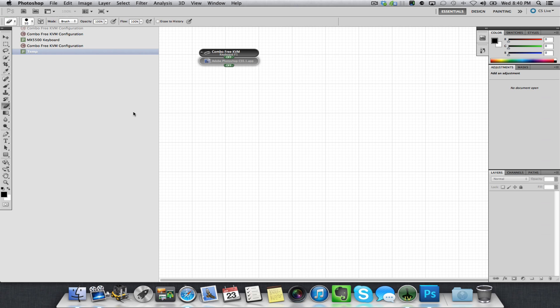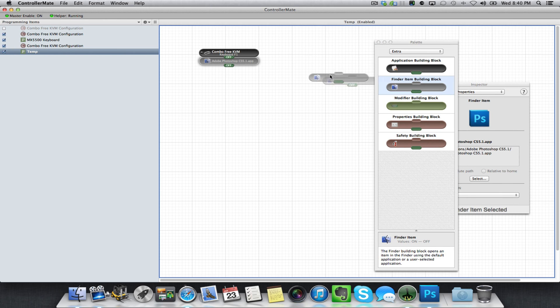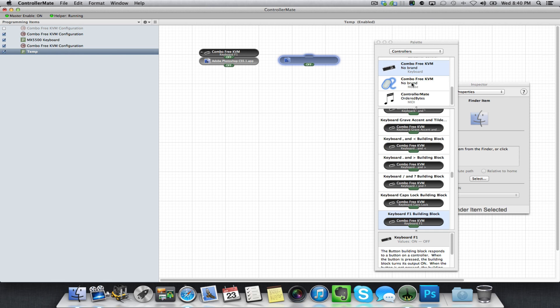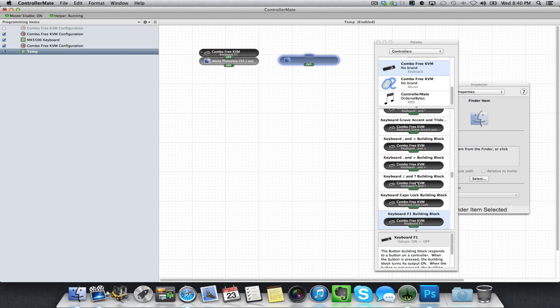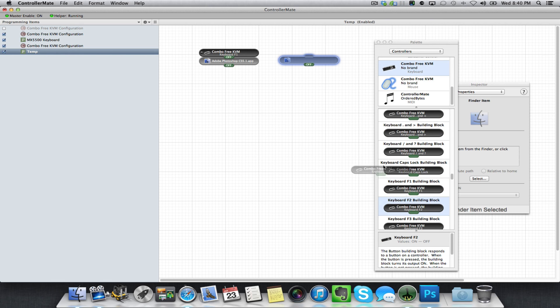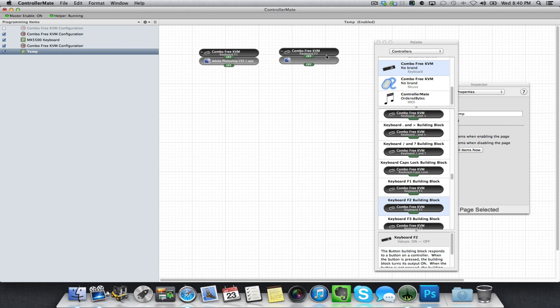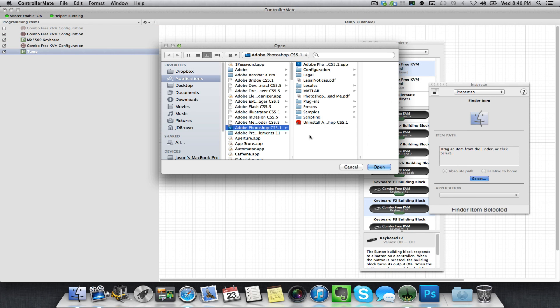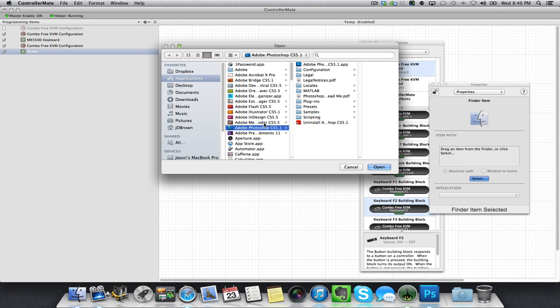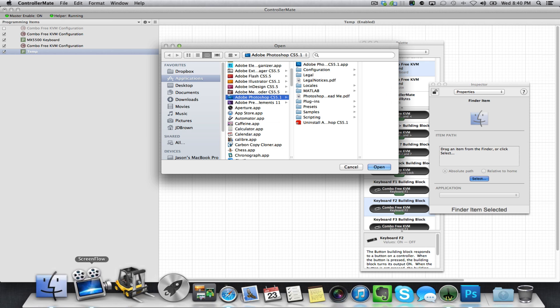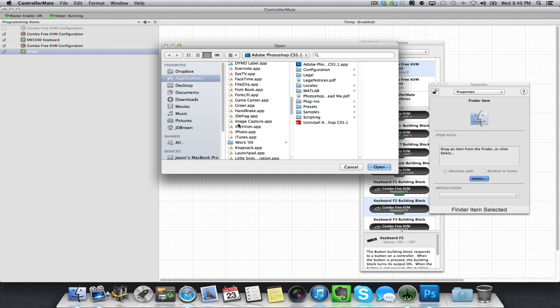Go back to ControllerMate. That's it, you can repeat as many times as you need, just keep building. So I want another program, another controller. This time I want to use my F2 key. Go back to my Inspector, I want to open up—let's open up the Launchpad. There's my Launchpad app.